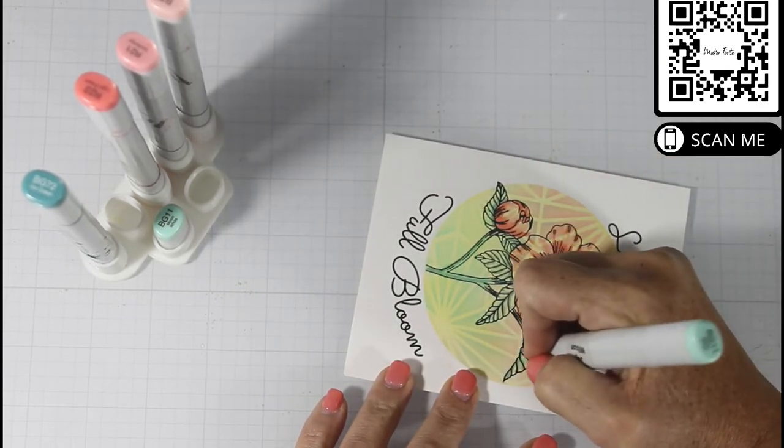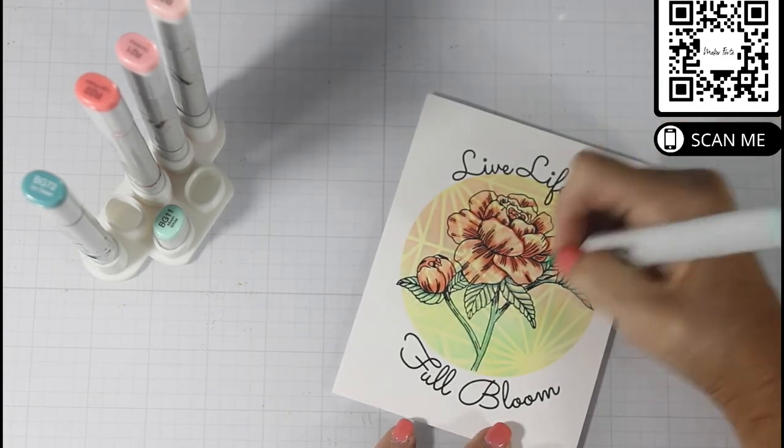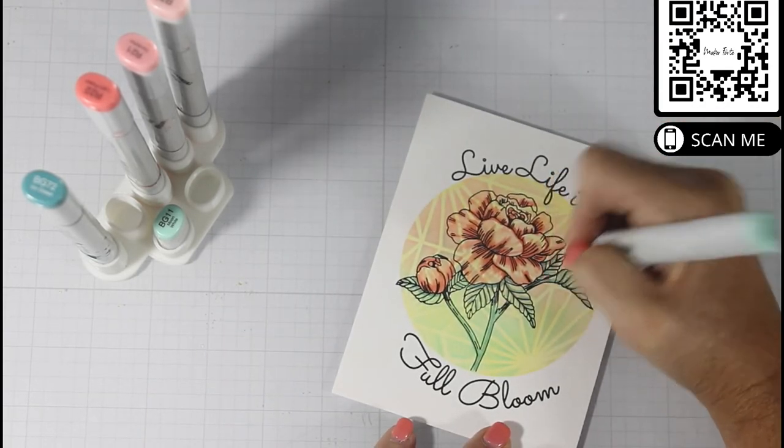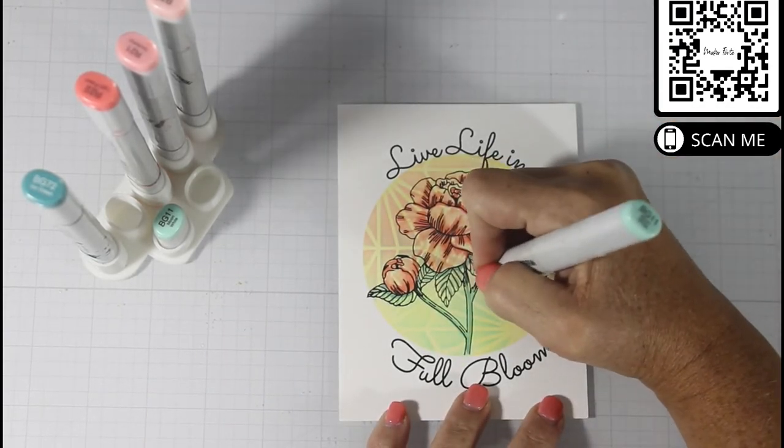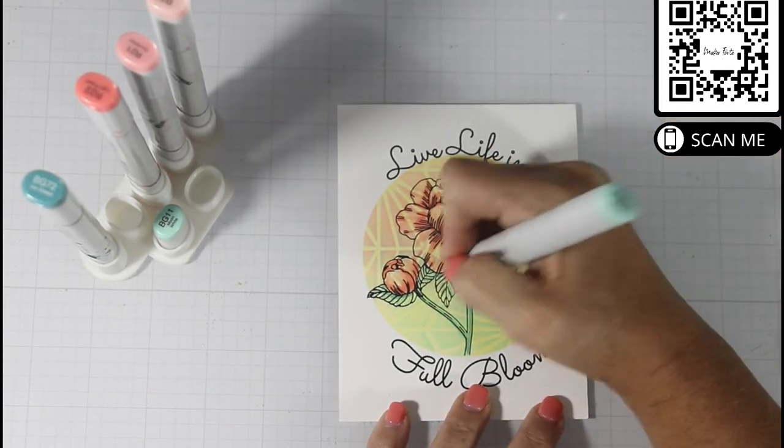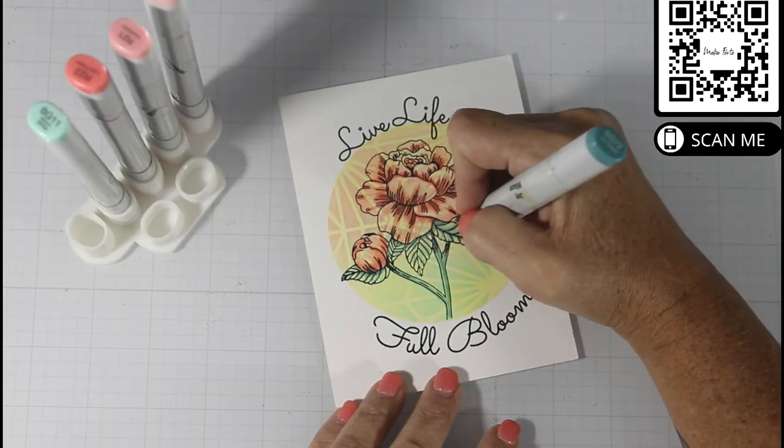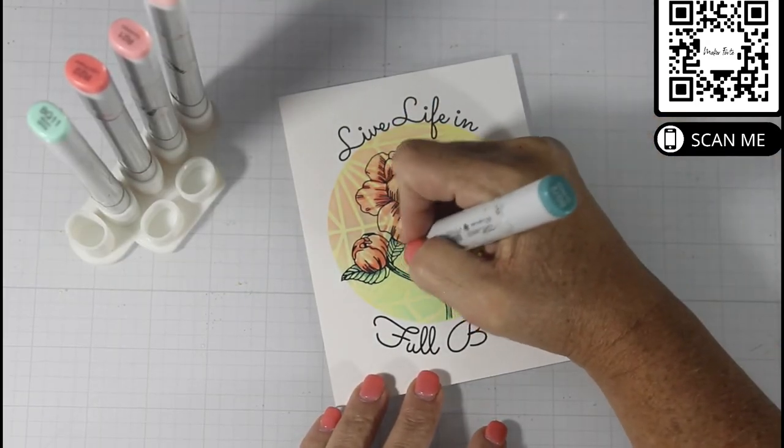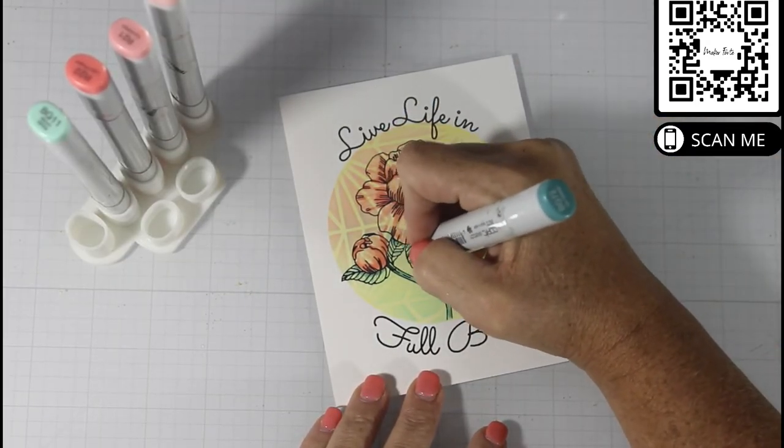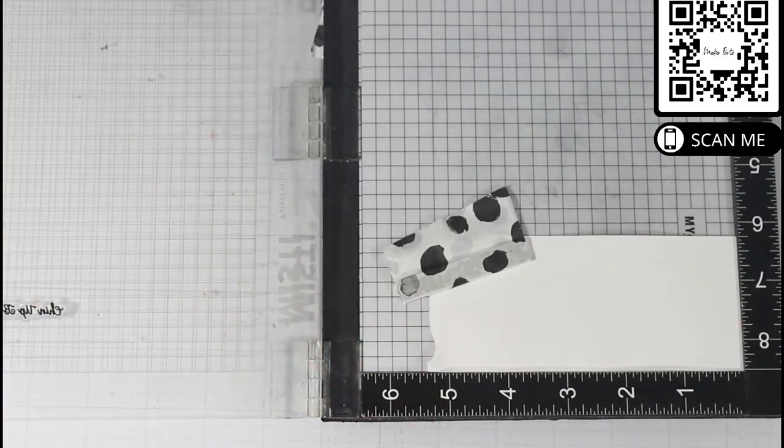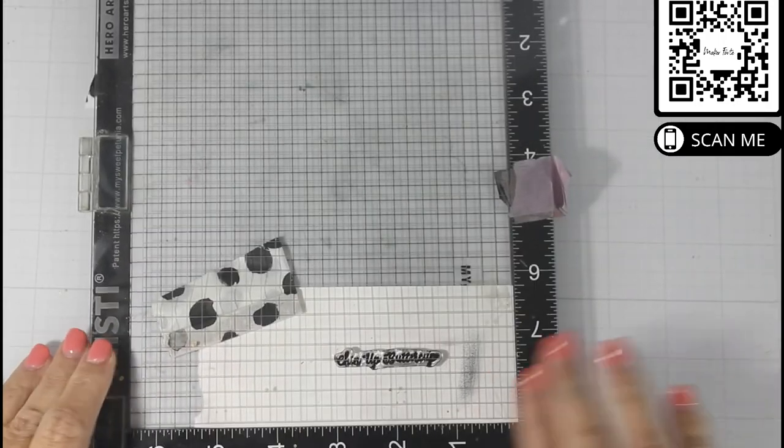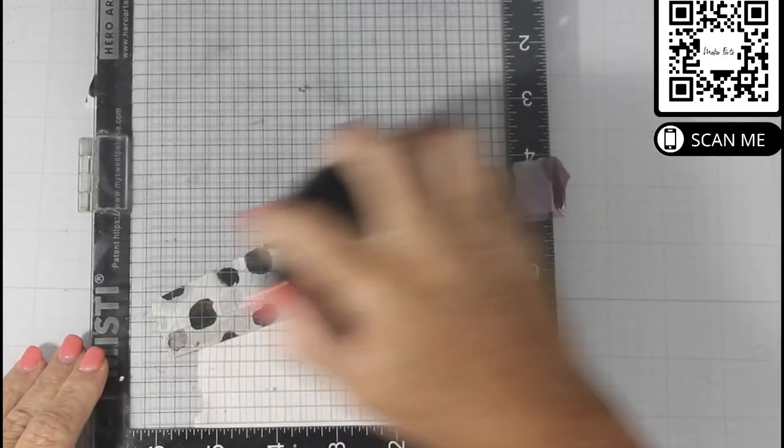This BG11 is technically the main color of my leaves and of the stem of the rose. But because I have the yellow ink and the blue ink under there, you're going to get different tones in there, which I think is absolutely stunning.